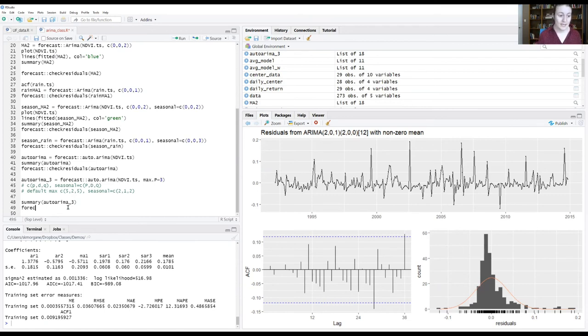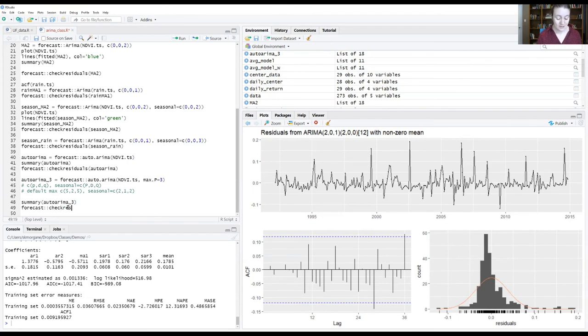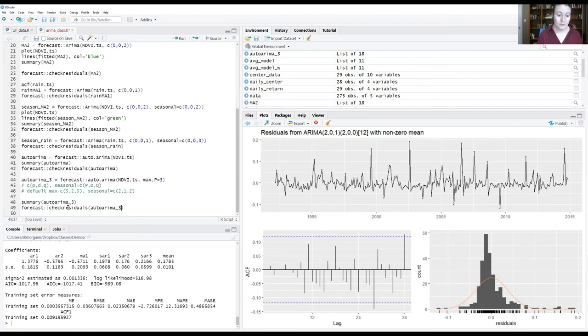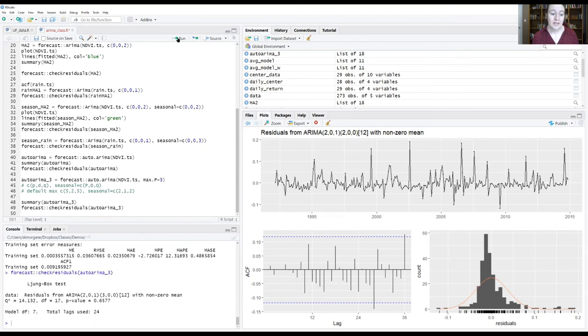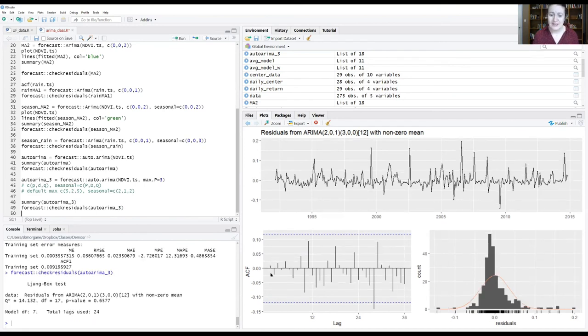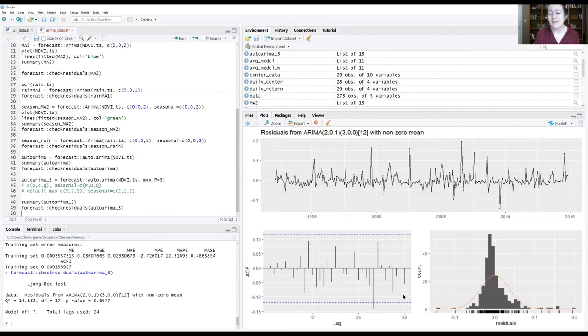Let's see what the residuals look like on this. So we'll call the forecast package and the check residuals function and we will give it our auto.arima.3 model information and run that. Let's look down at this ACF graph down in the corner and what we can see is that that third year signal of autocorrelation is now gone. It has been accounted for by the model.